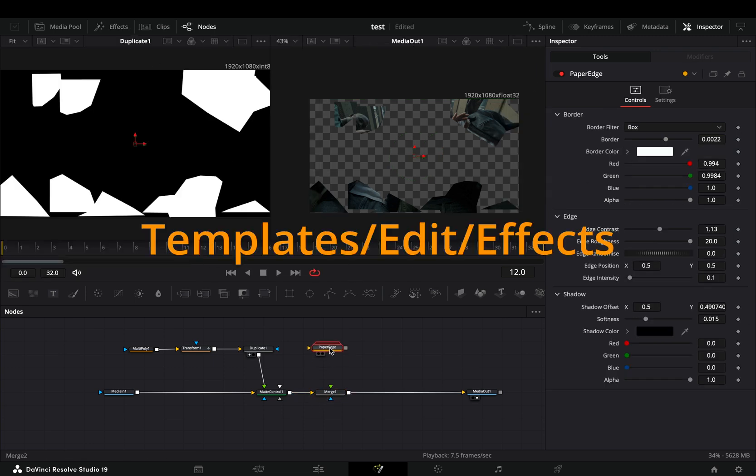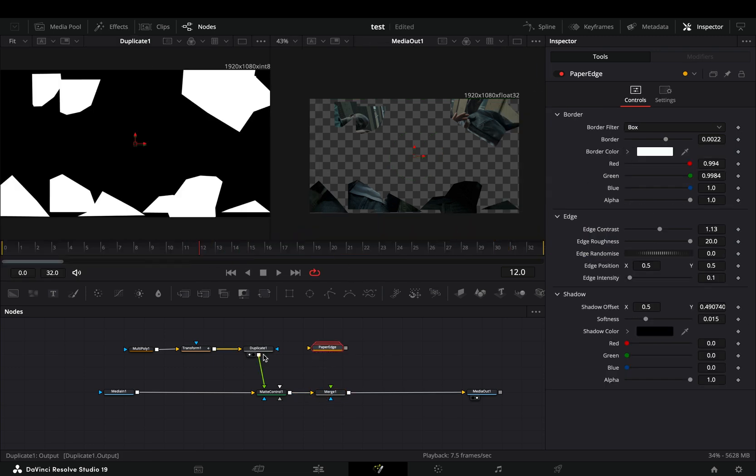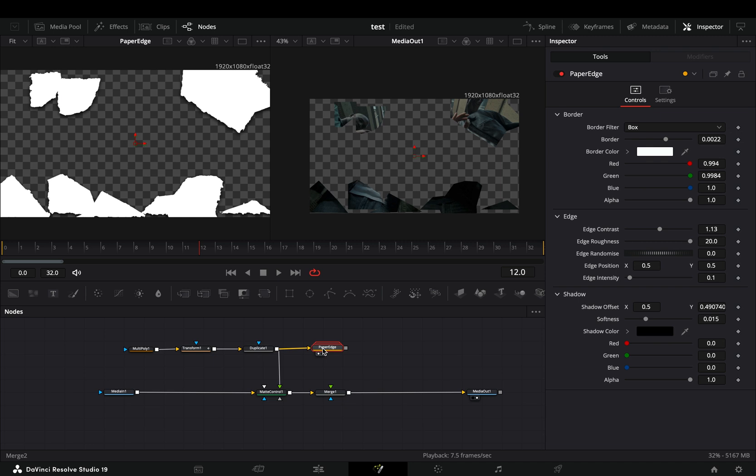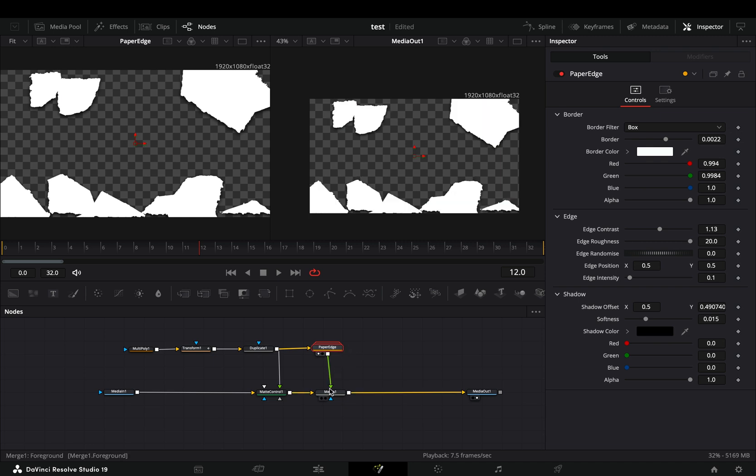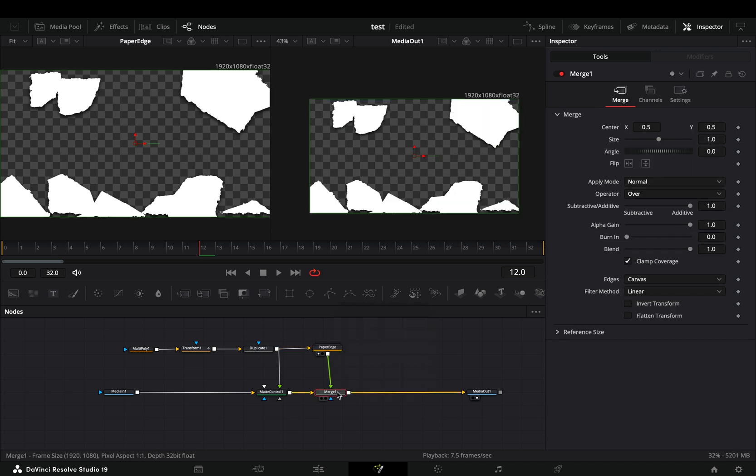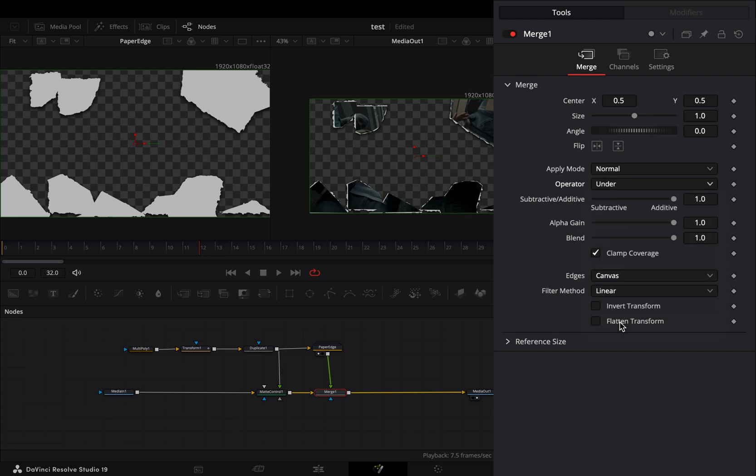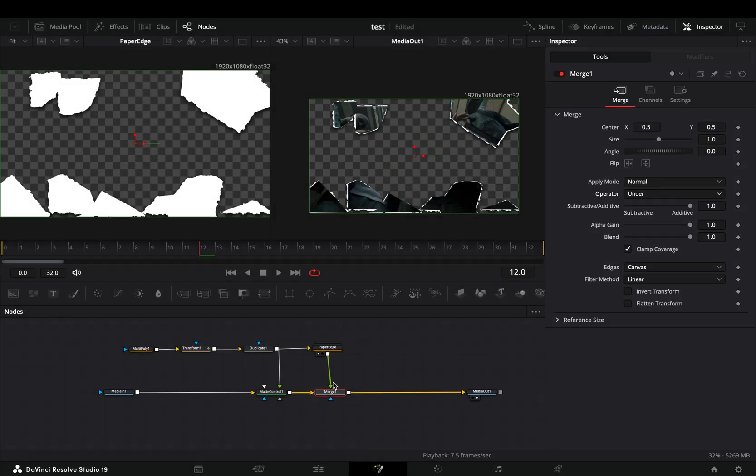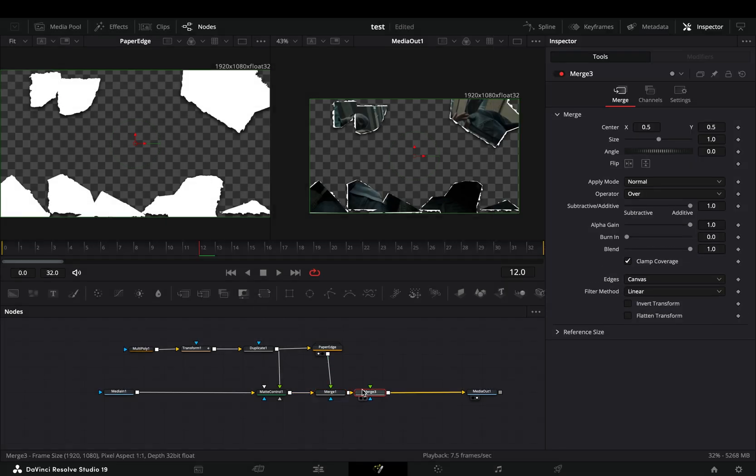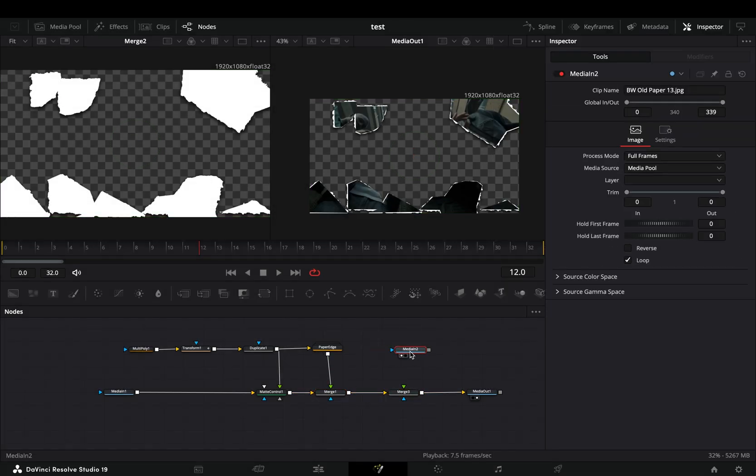Bring a paper edge node in empty space and connect the duplicate node to this, and then to the merge as a foreground. Select the merge node and change the operation to under. Add another merge node after.